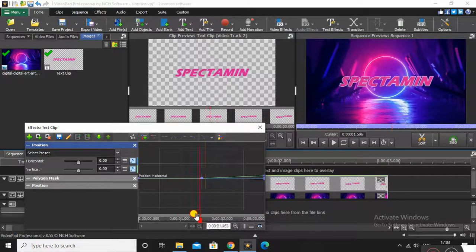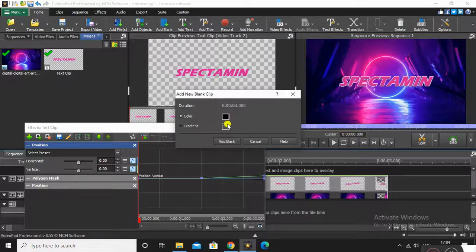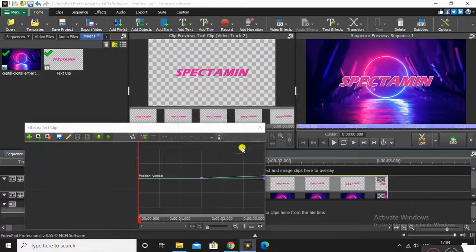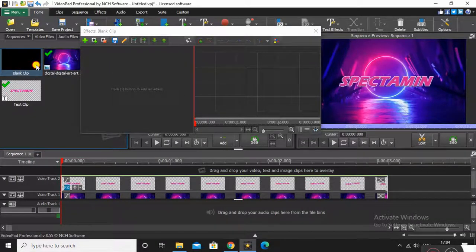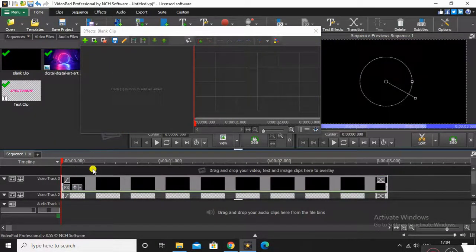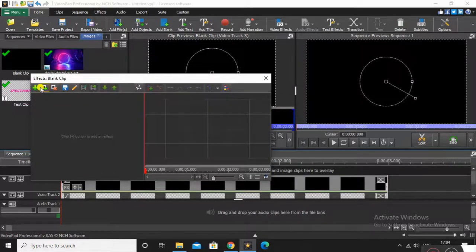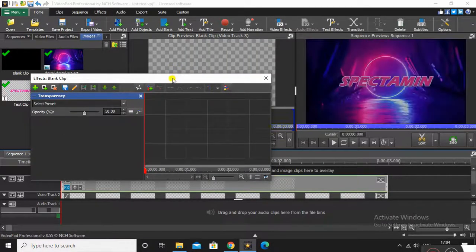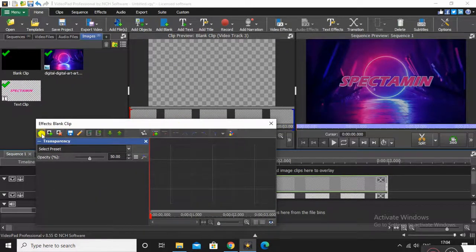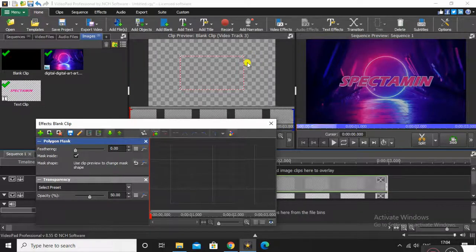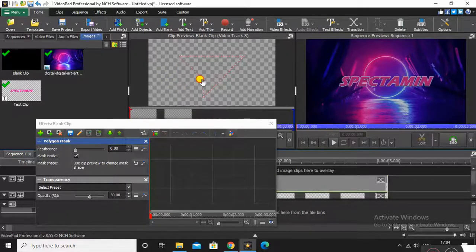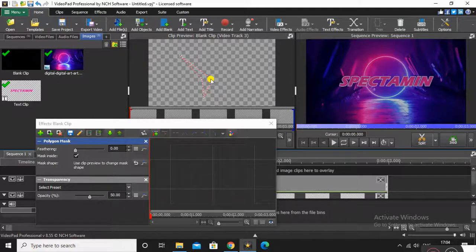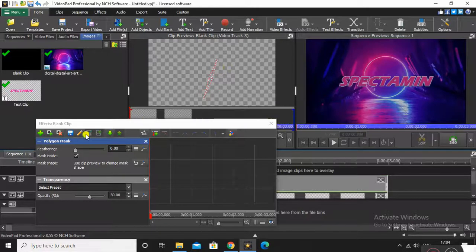Now insert another empty blank layer with black color so it looks like there is a cut on the screen. Insert it in the timeline. Before cutting it, apply the Transparency effect so you can see below it. Then apply the Effect Mask — we will place the mask such that there is a cut on the screen.